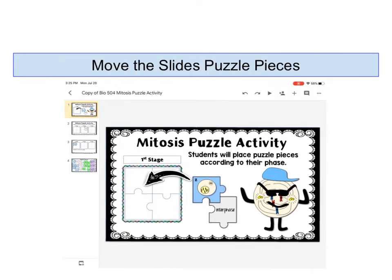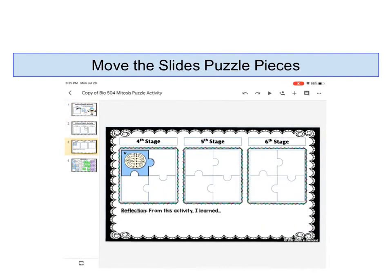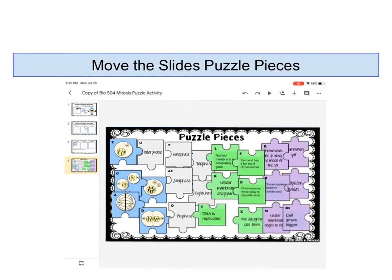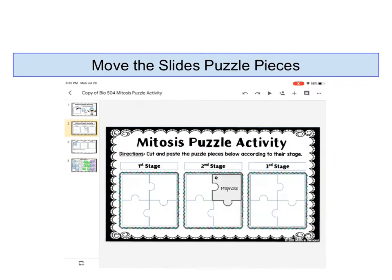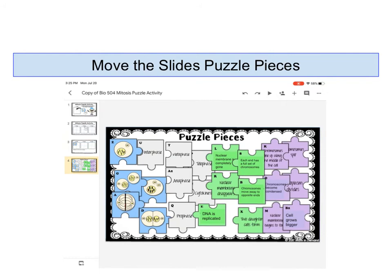Most of our Slides activities are cut and paste activities. You can see that there are four different pages and every time I touch a page, you can see the different kinds. This is where the puzzles are going to go, and these are the puzzle pieces.